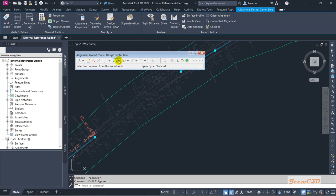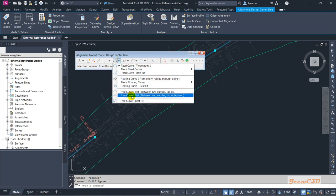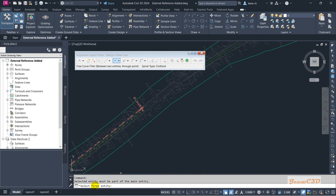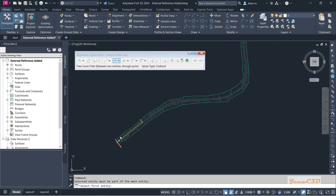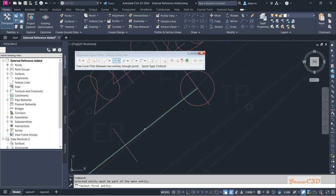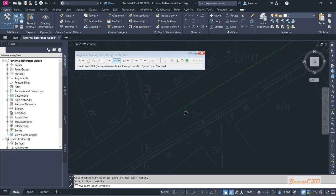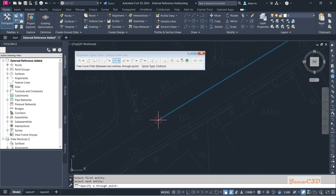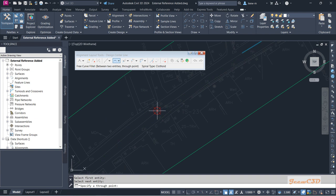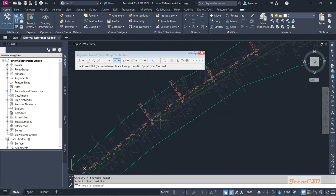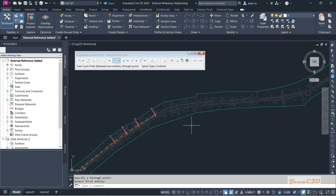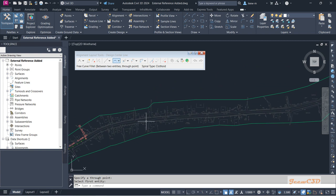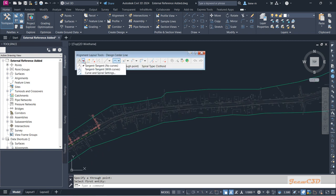Now I am going to add a curve. I go to the curve options and select 'Free Curve Fillet - Two Entities Through Point.' The command line asks to select the first entity. My alignment runs from here to here, so I select the first green line, then the second green line, then set the location for the curve with my cursor.